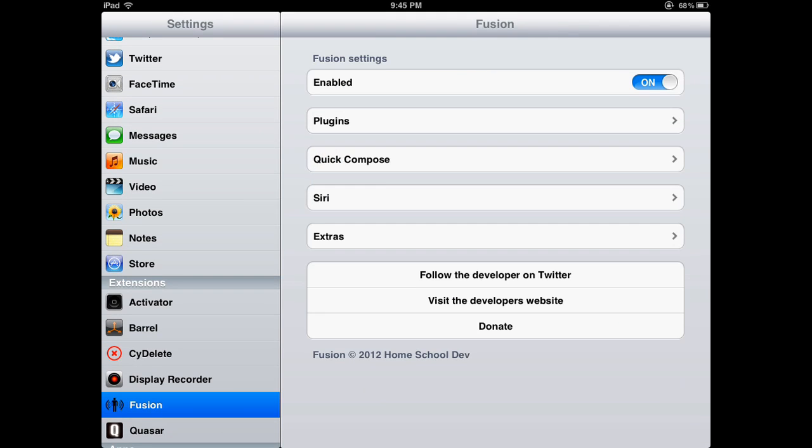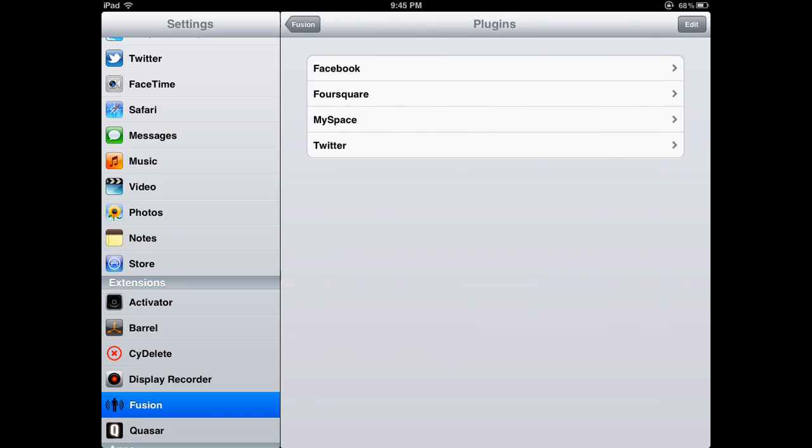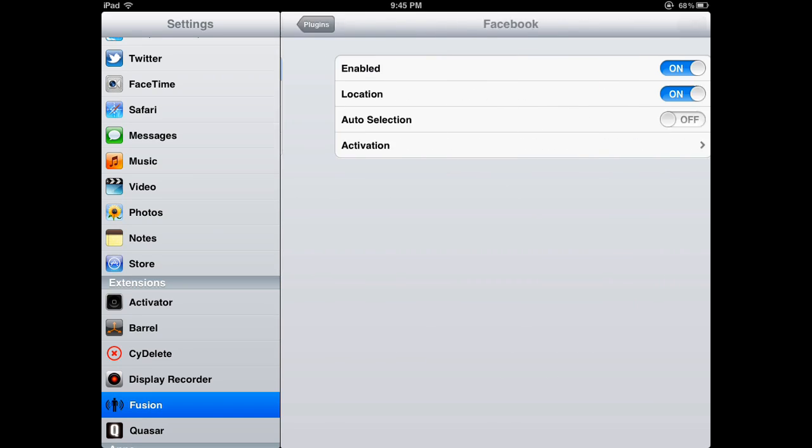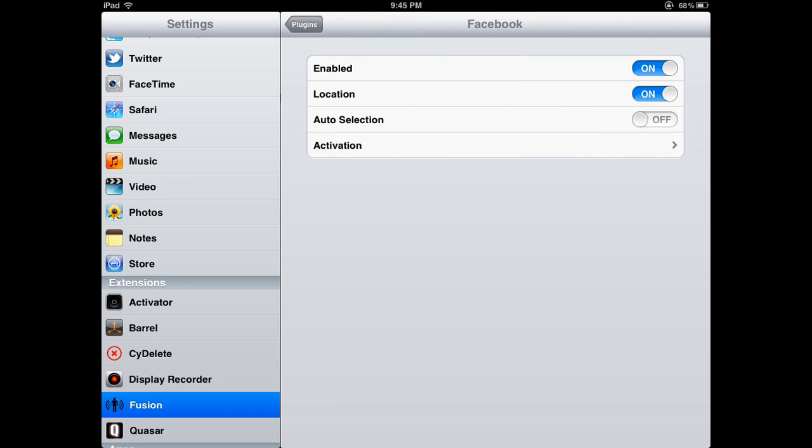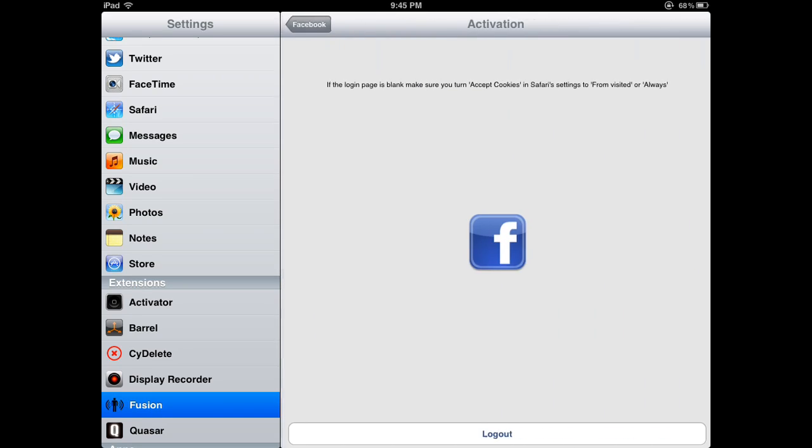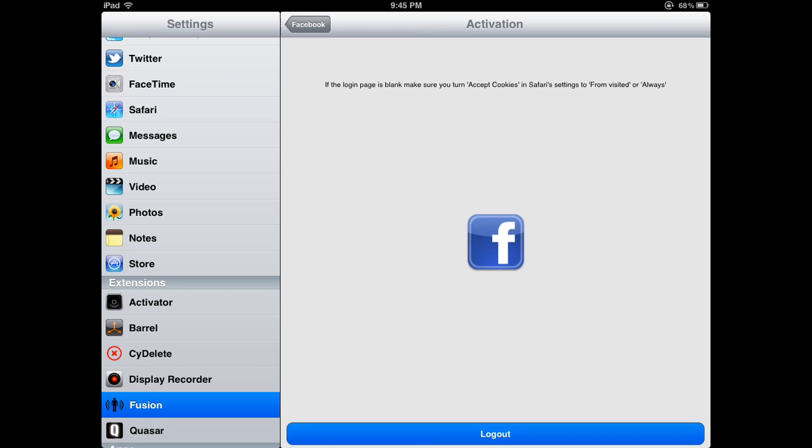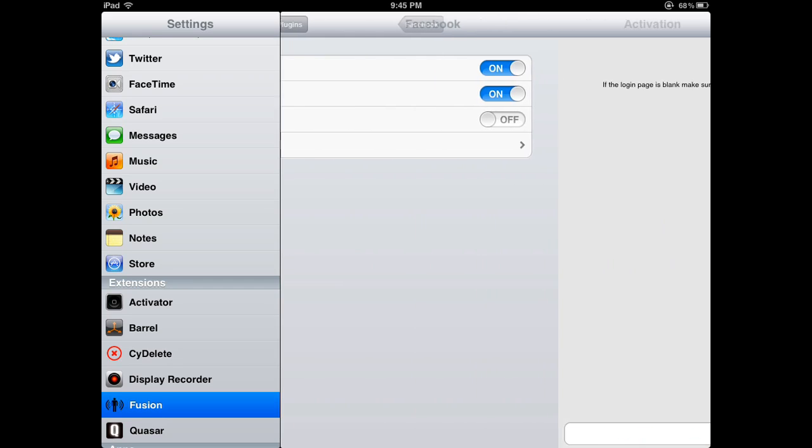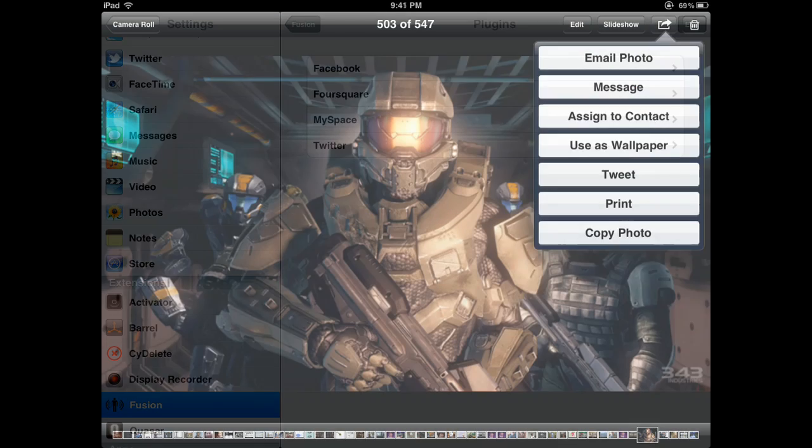Once it's installing, you can head over to your Settings, and it'll be in Extensions. You can see these plugins as Facebook and other social networks, and you can find other ways to activate it using Activator.